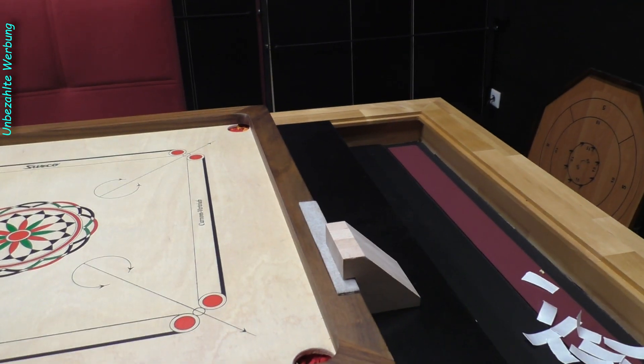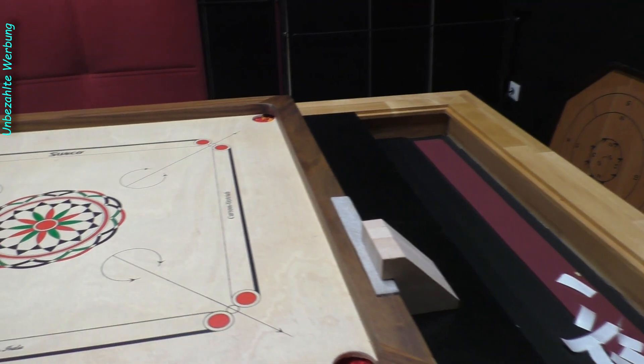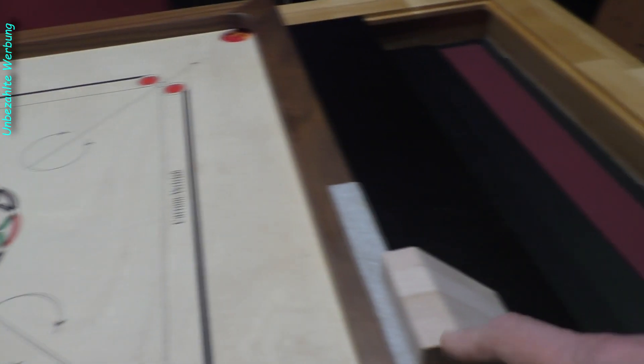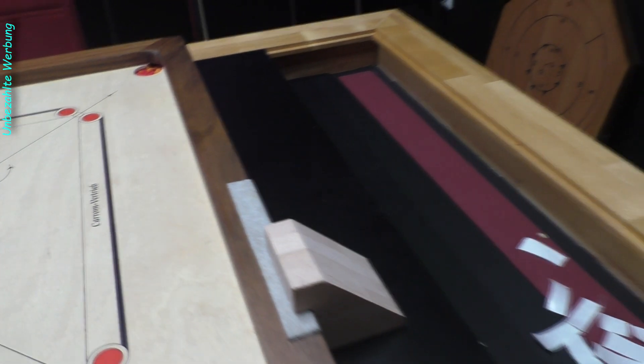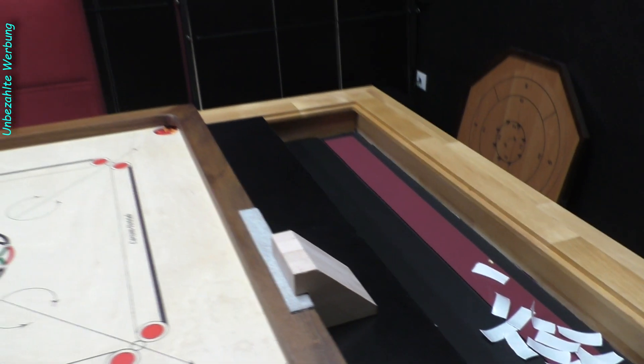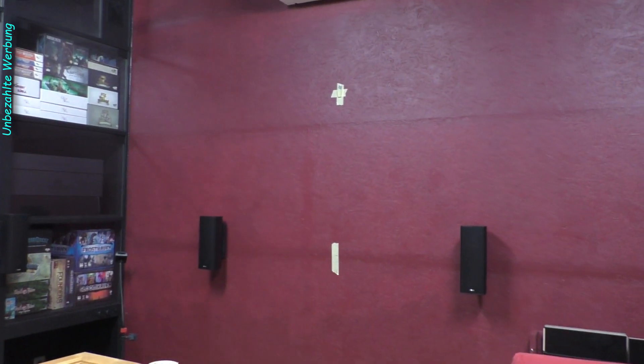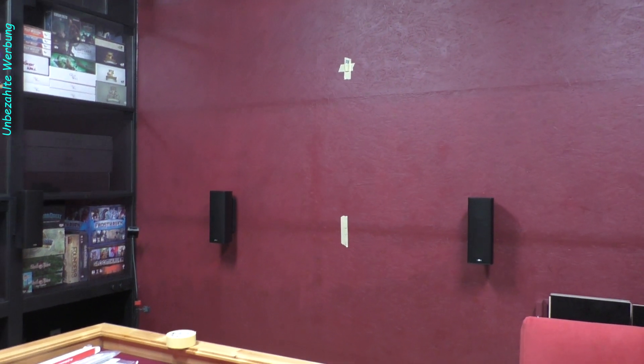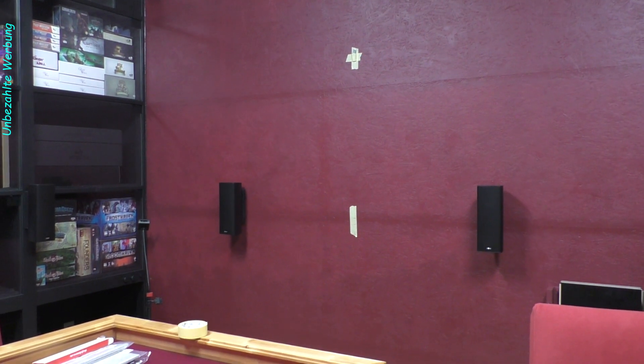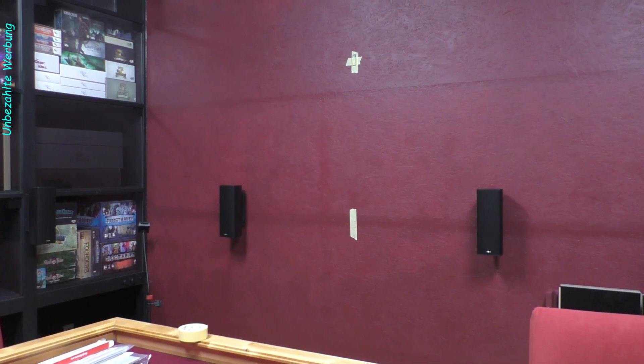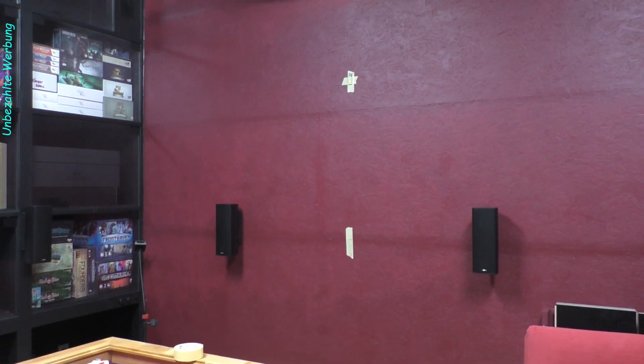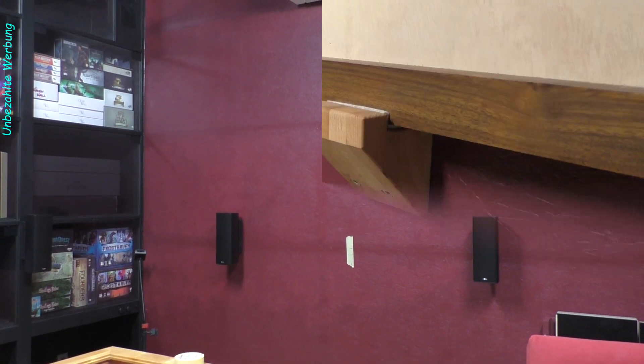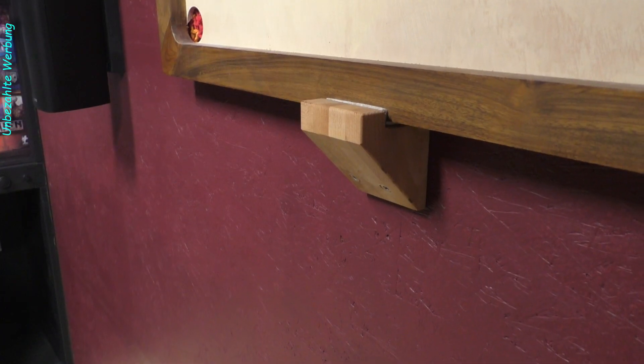So viel zur Schneiderei. Jetzt runde ich das Ganze noch ein bisschen ab. Schleife das noch ein bisschen ab. Dann wird das ganze Ding eingeölt. Und dann kommt das da an der Wand an der entsprechenden Stelle. Und das gucken wir uns gleich nochmal zum Ende der Folge an, wenn alles fertig ist.